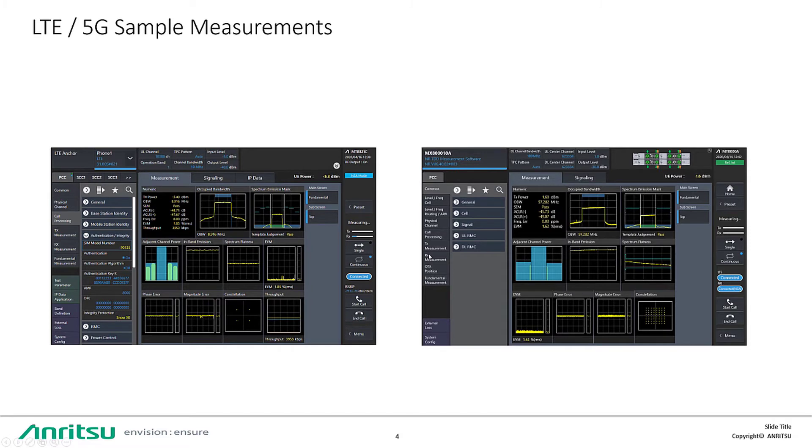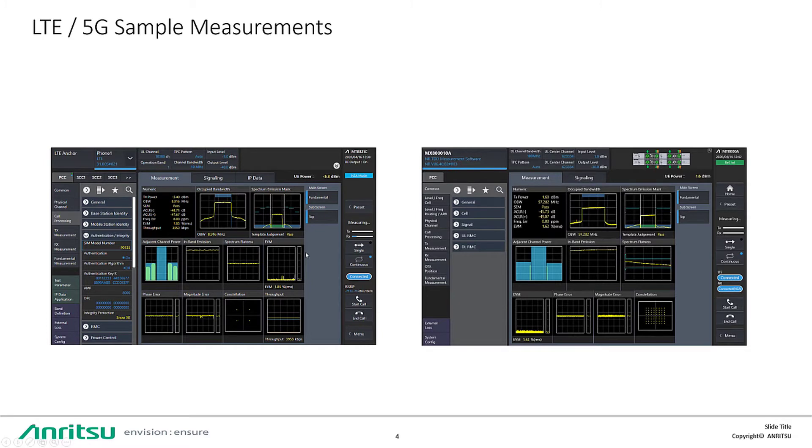LTE 5G sample measurements. These are samples of our RF parametric measurements from a manual test perspective. On the left, we have LTE RF parametric measurements, and on the right, we have 5G RF parametric measurements.